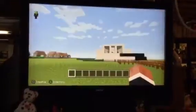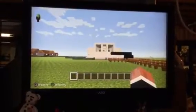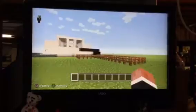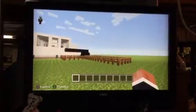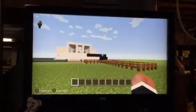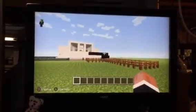Welcome to the Lincoln Museum. This is Caleb Buckholt showing you a tour of my honors project model on Minecraft.